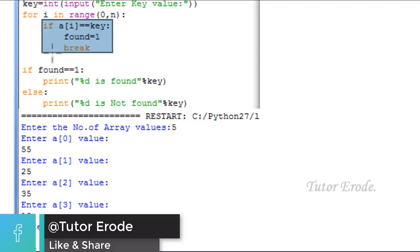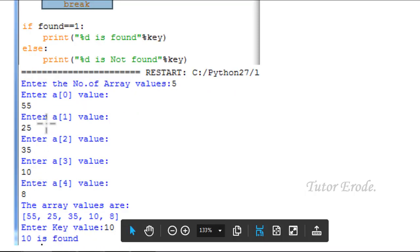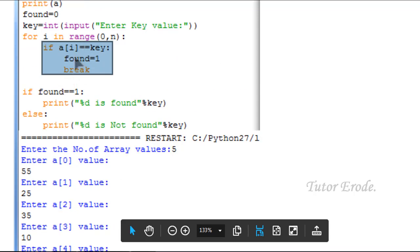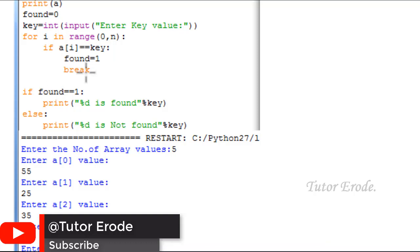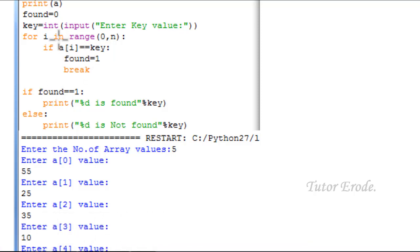i value is 1. a[1] value is 25. So 25 equal to 10 — condition false. i value changes. If value changes to flag, search item is not found. If flag value is 1, item is found.